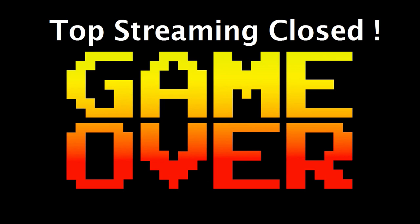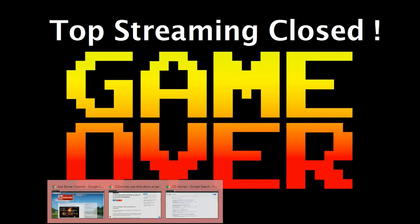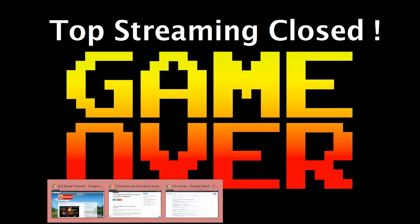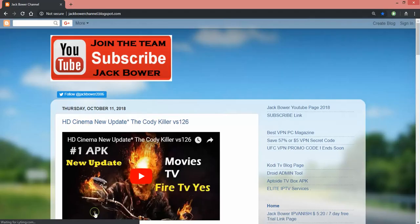Alright, I keep getting a lot of messages to go check on the top streaming site that is closed, game over, investigation got them. So let's get right into this thing, no screwing around.